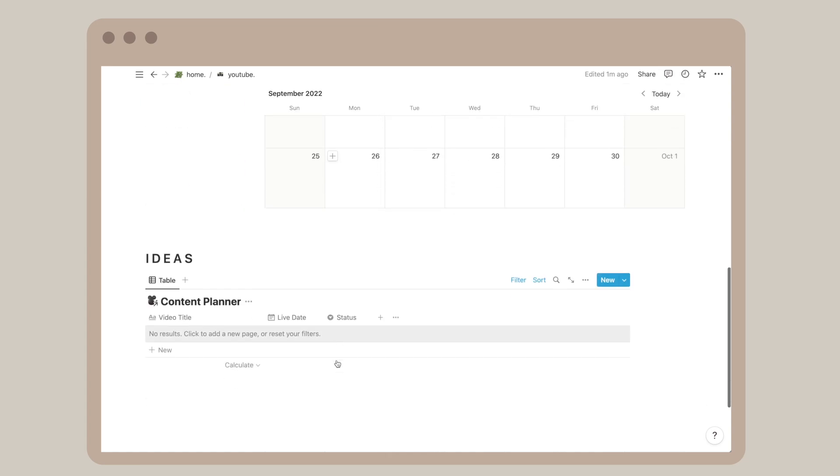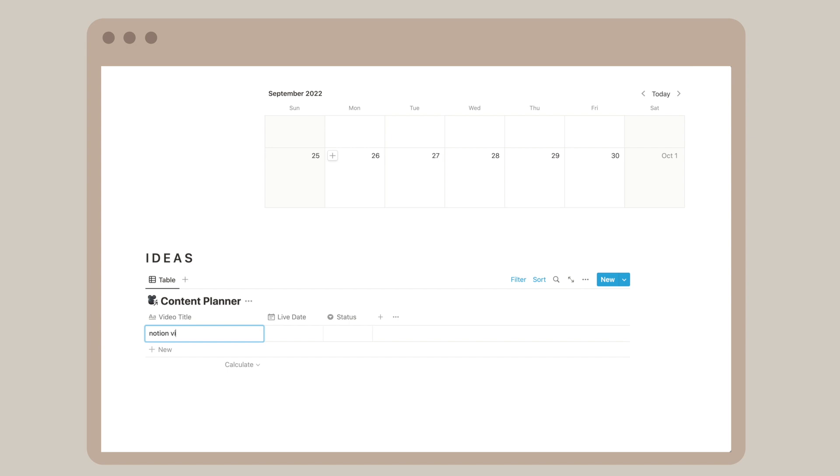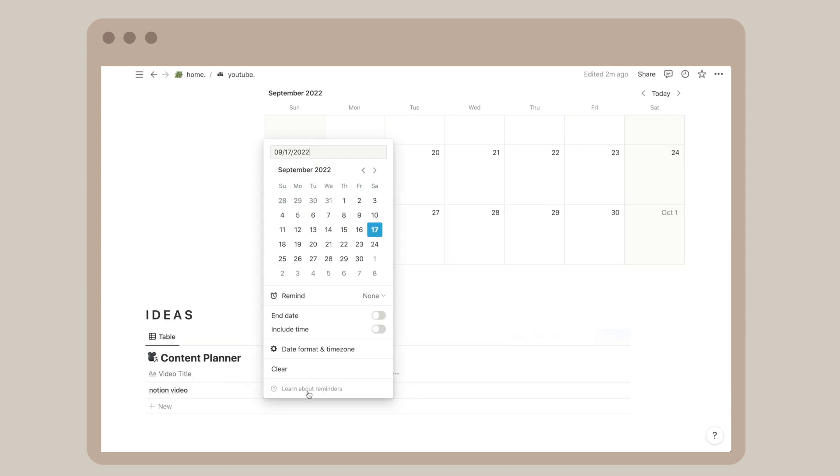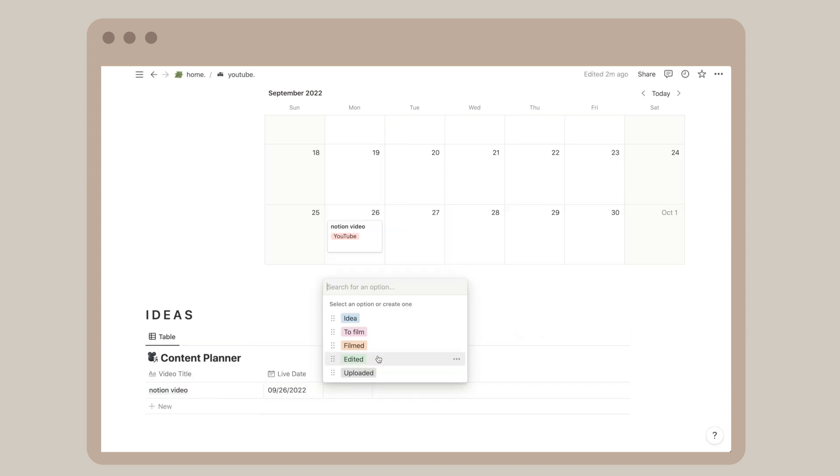The idea table is amazing because you can customize the table to what you need. In my case it's video title, live date, and status. It all syncs to the calendar, and I have no idea how Michelle did this and I genuinely want to learn.